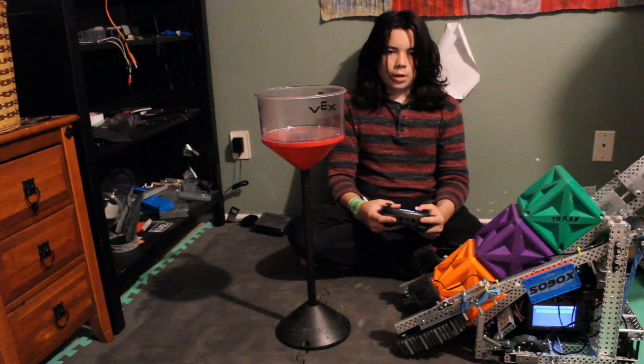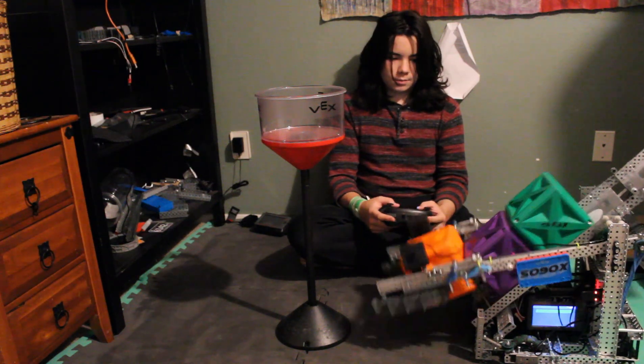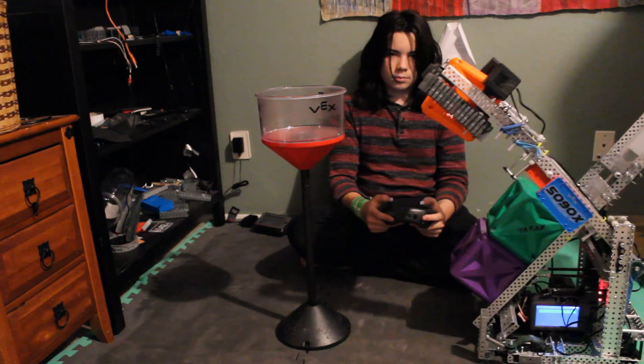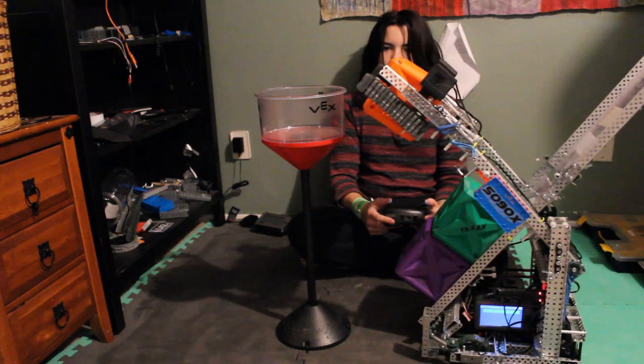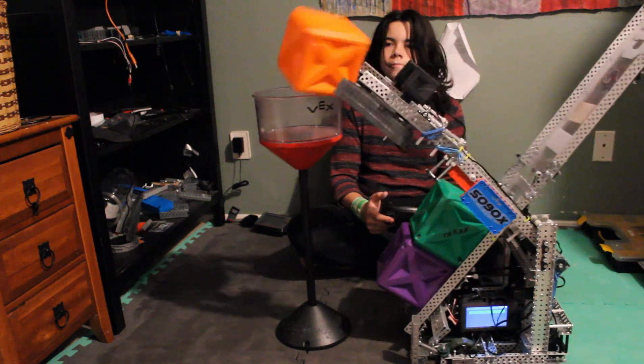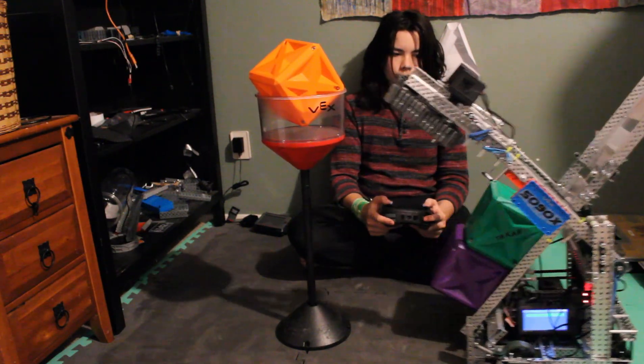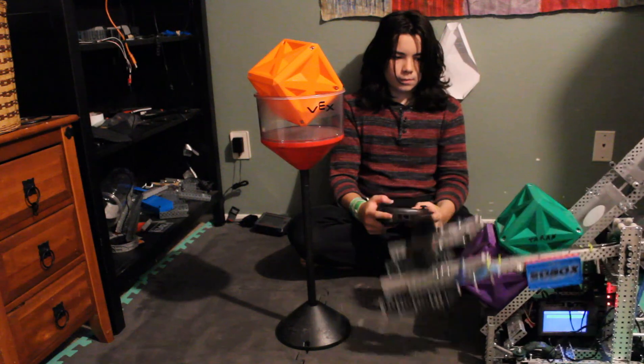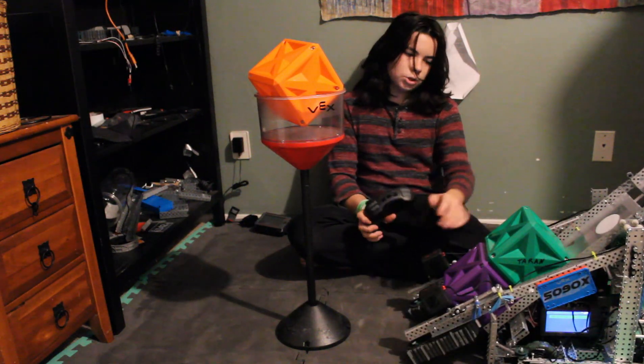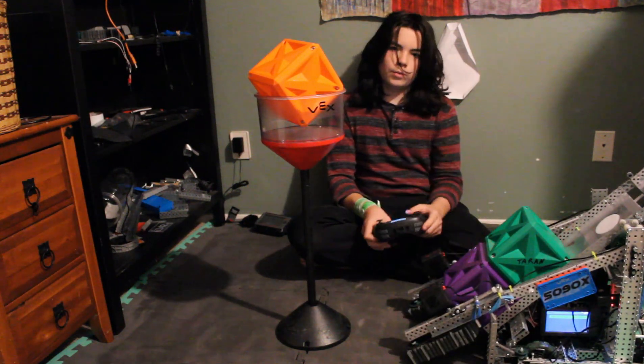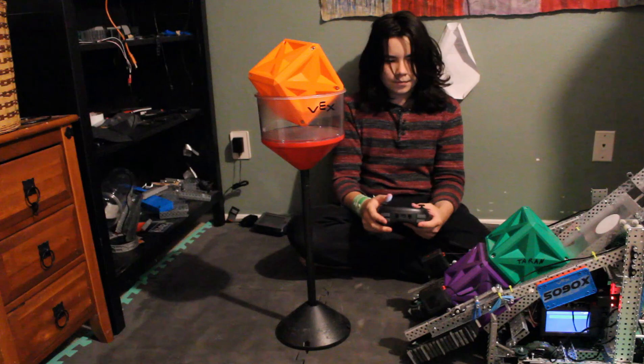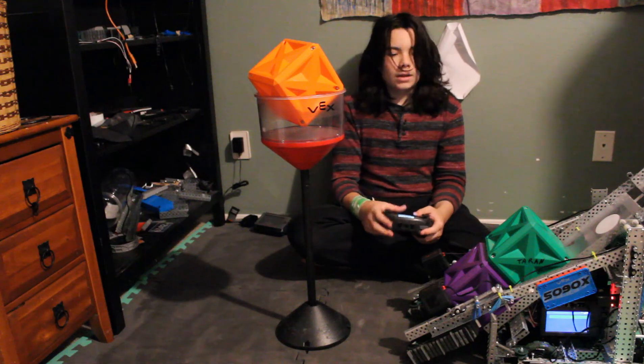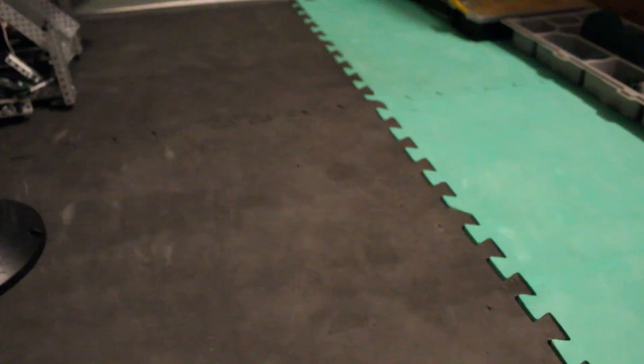So, you have a tray bot, but you're not quite sure how to do this. You're having trouble getting the cubes to stay in the tray when the arms raise to score in the towers. Well, today I'm going to show you how with this guide.